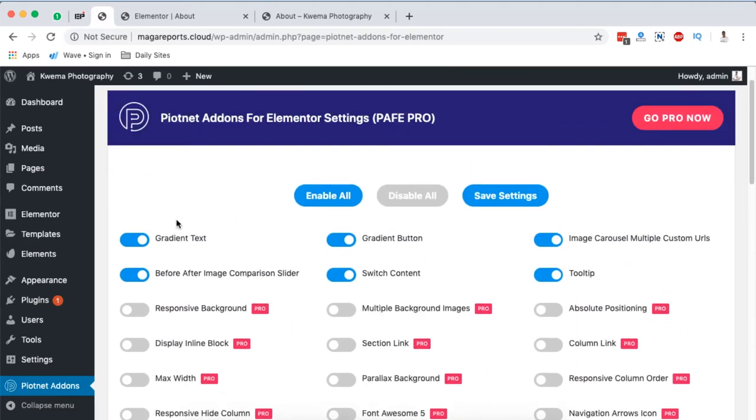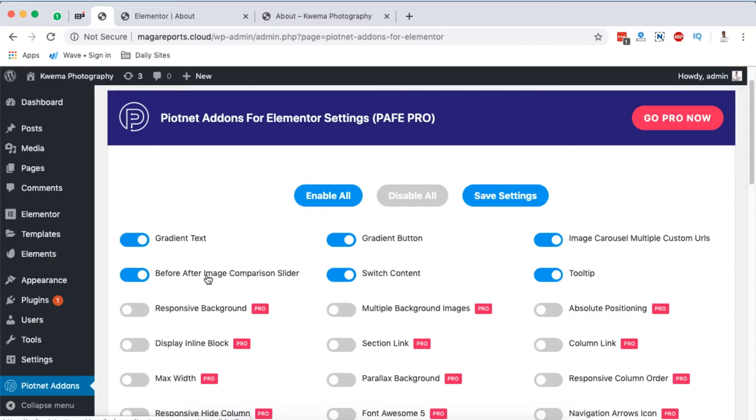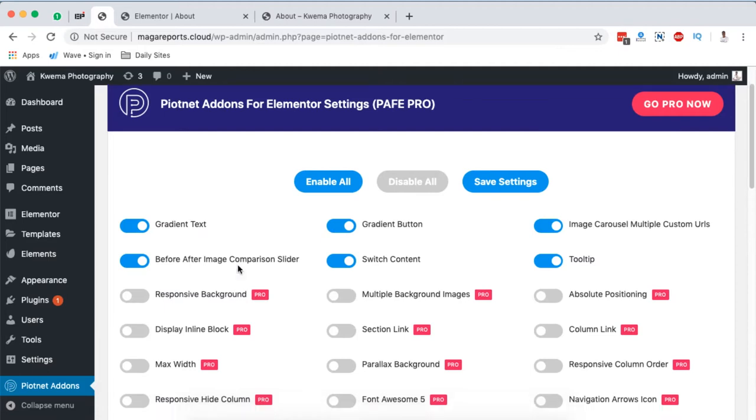The most exciting features I find in the free version are gradient text, the gradient button, and the image compare widget. But I'm also going to show you how to use these two other exciting widgets.